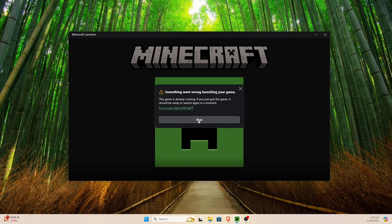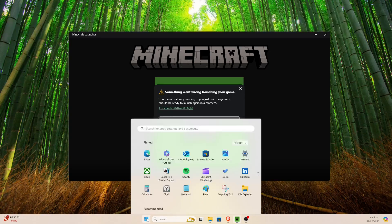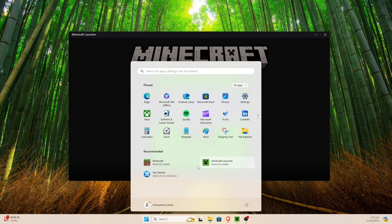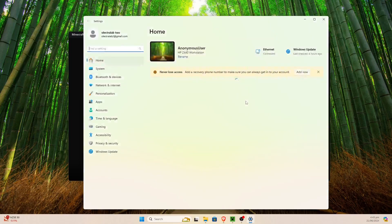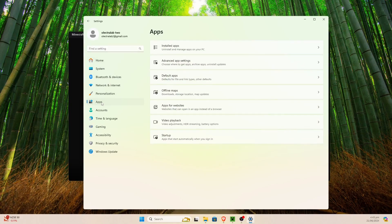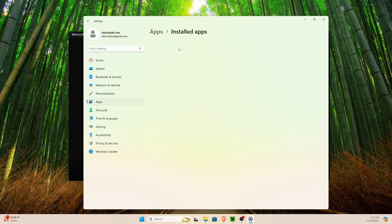The error might be slightly different but this should still fix it. So what we're going to do is hit the little Windows icon here, click on Settings. This tutorial is for Windows 11 but for Windows 10 it's fairly similar. We go into Settings, click on Apps. In the left-hand menu there's an Apps button and at the top there should be an Installed Apps option.